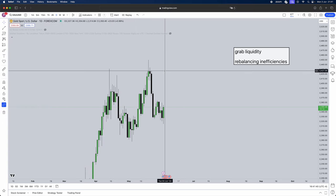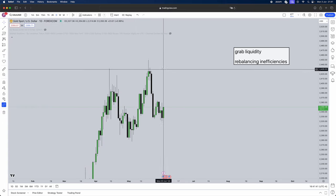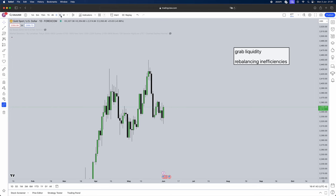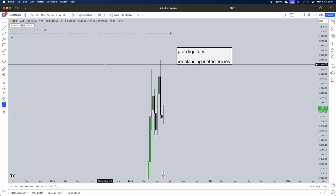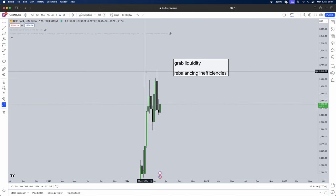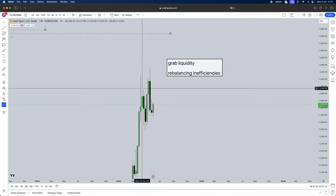First things first, you need to understand how you're going to get your higher time frame bias. You always want to start with your higher time frame. This approach is called top-down analysis.